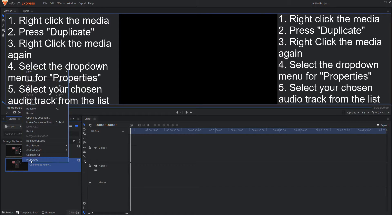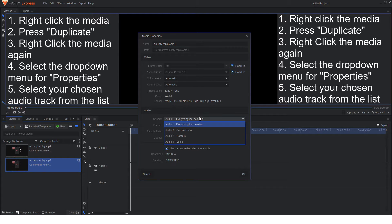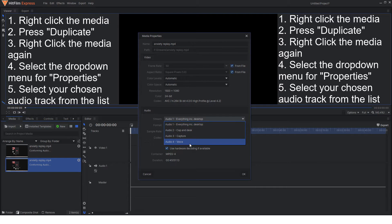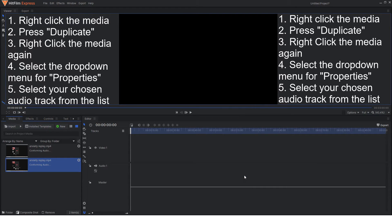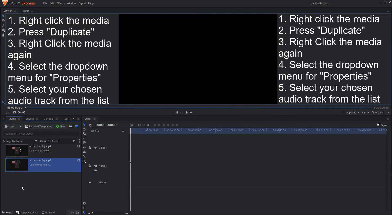Now for the second one what I'm going to do is the same thing again, properties, but this time I'm going to change it to voice because that's my voiceover track.